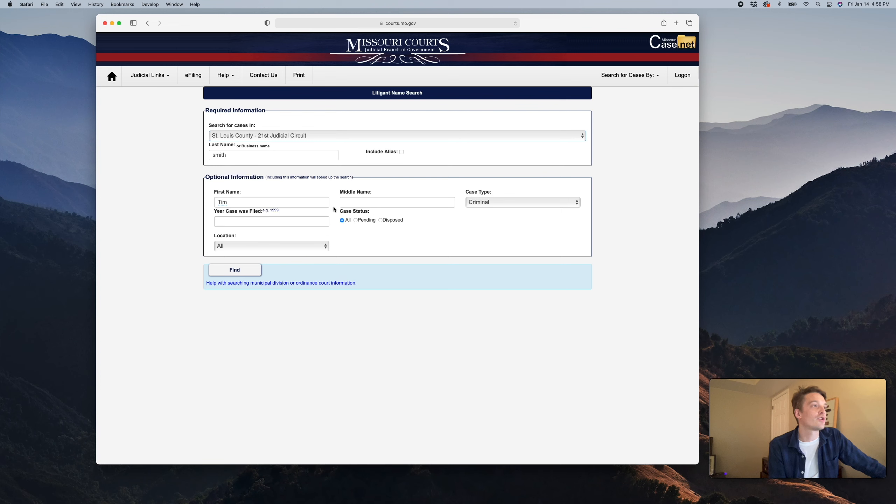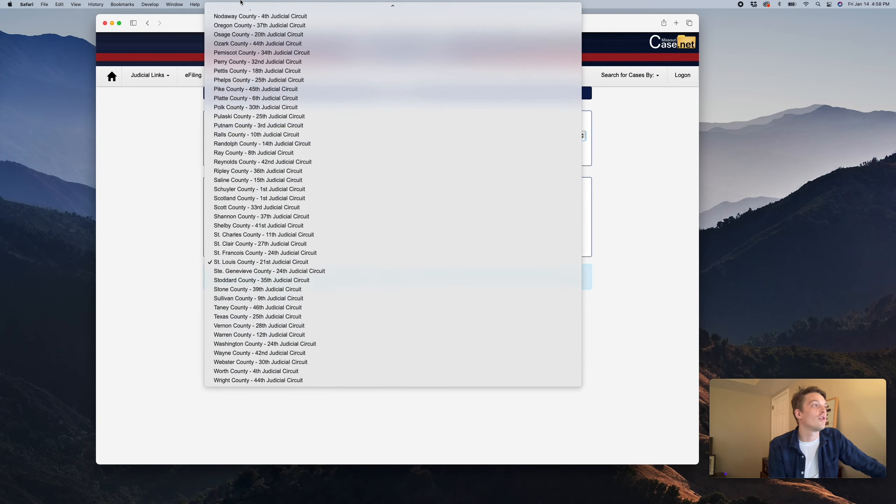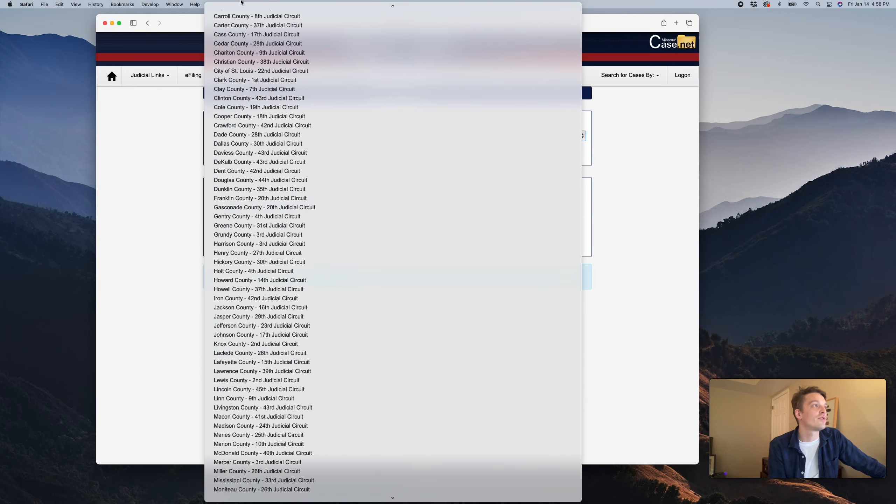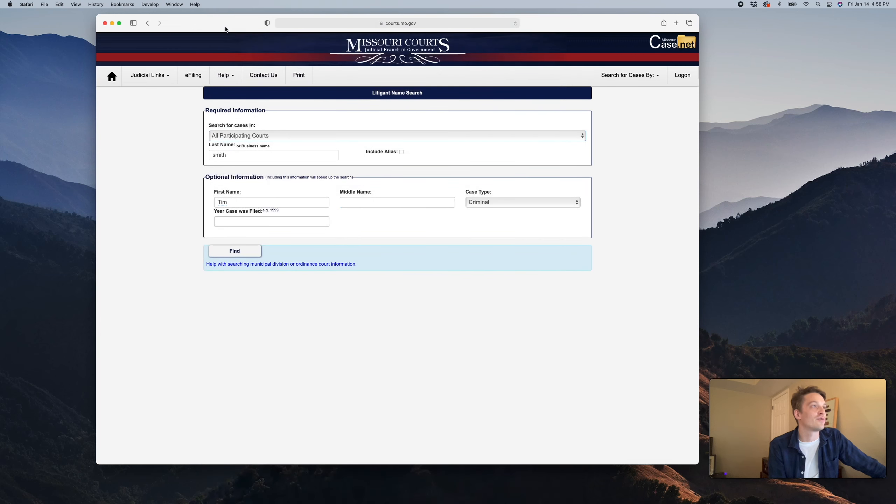This would actually allow us to narrow the search a little bit by searching for pending cases and also disposed of cases. But we're just going to search all of the state of Missouri, which is every jurisdiction that has records that go into Casenet.